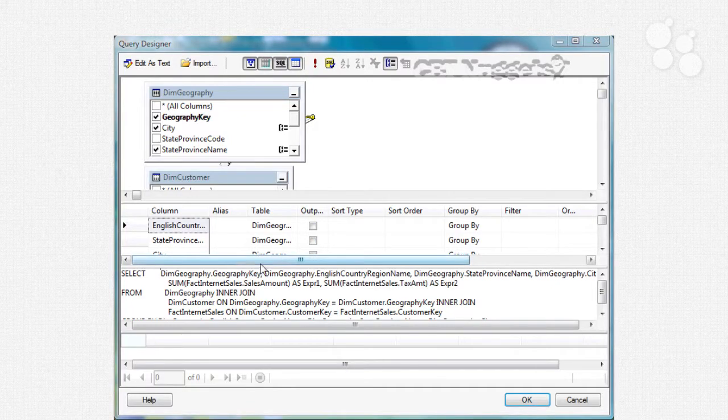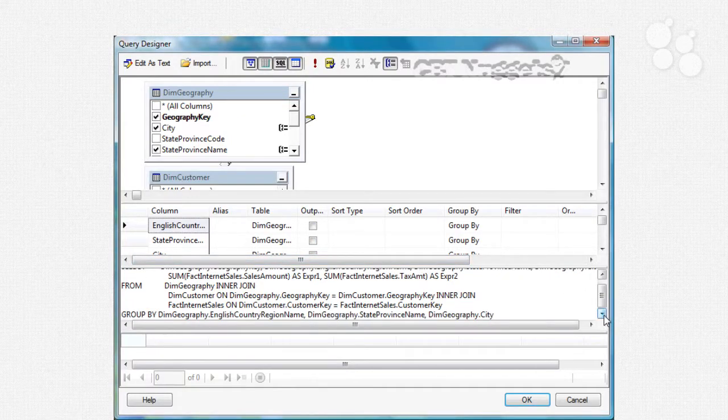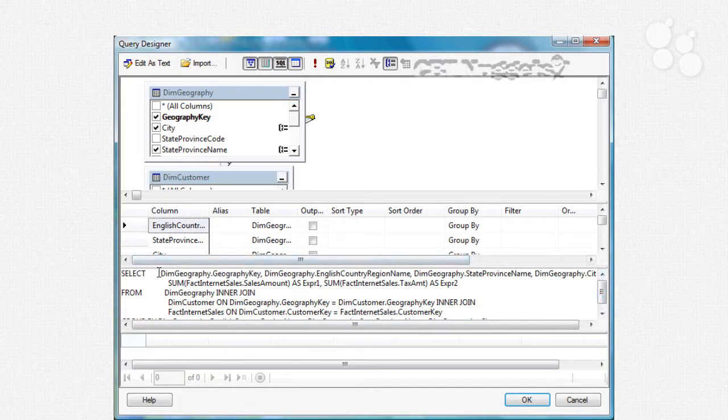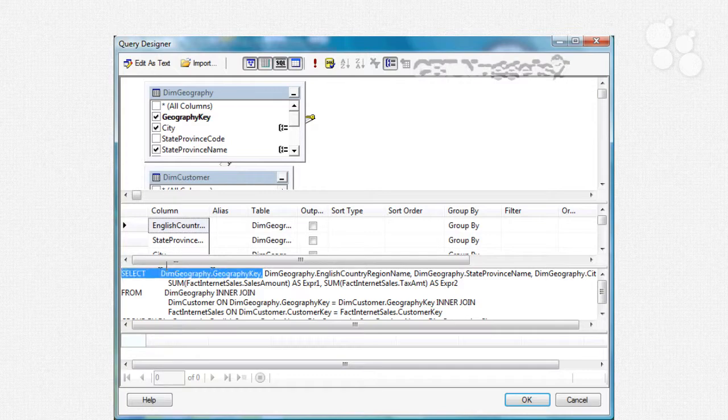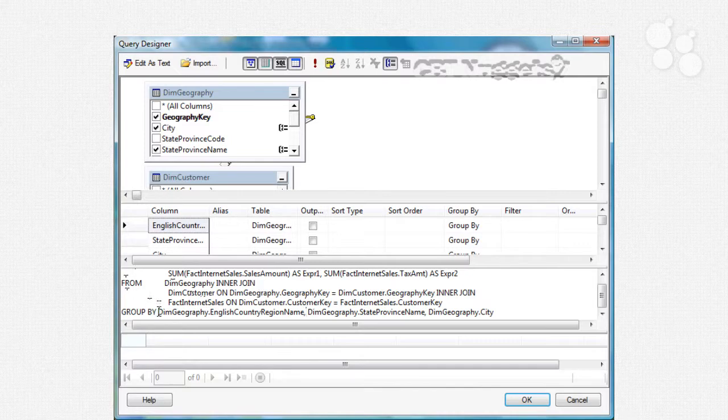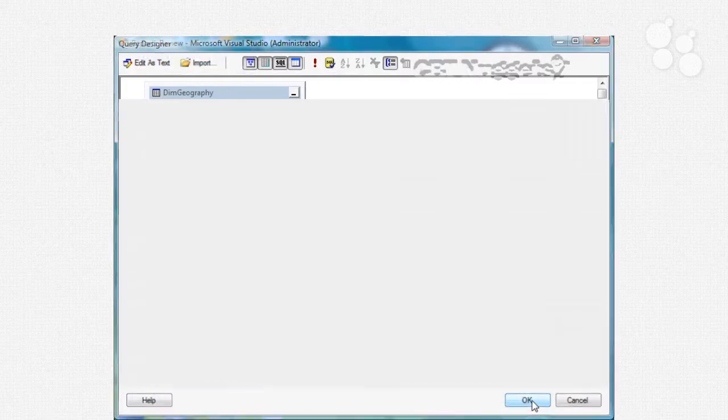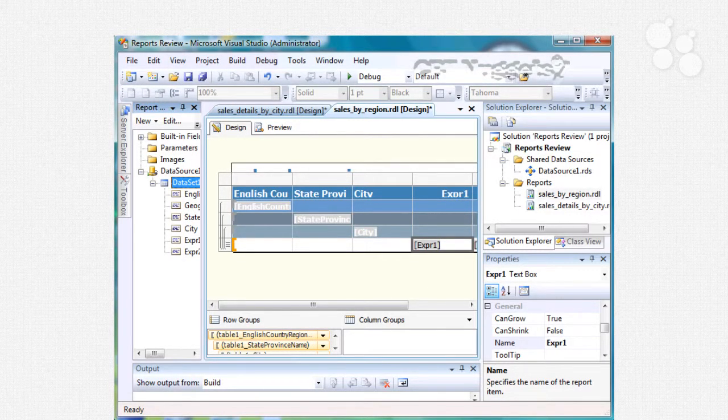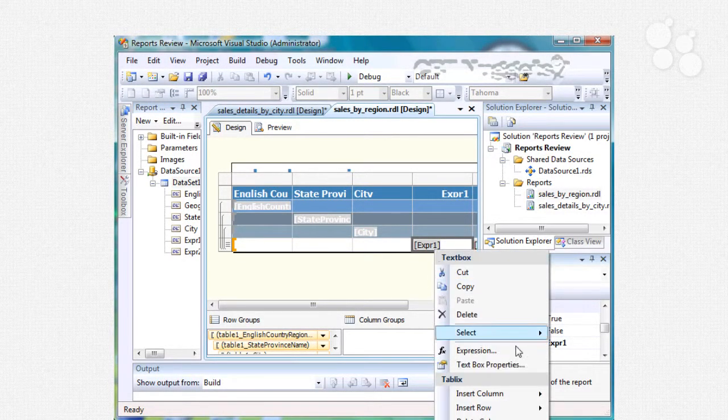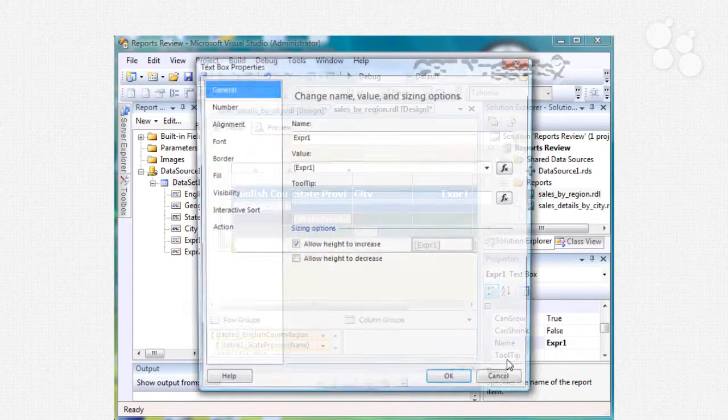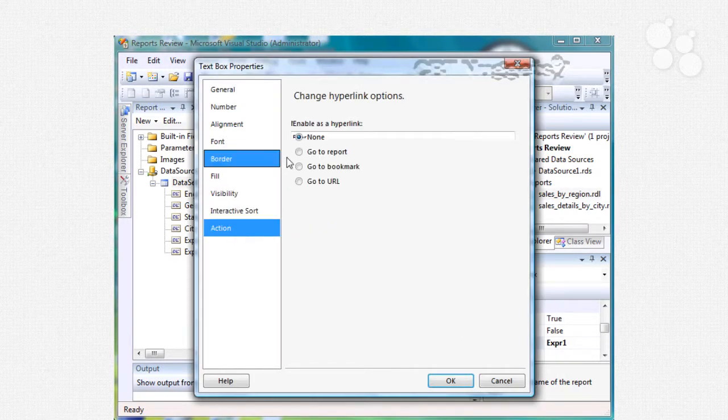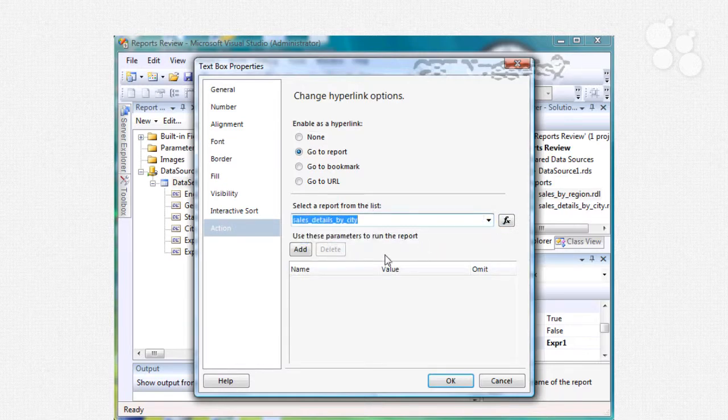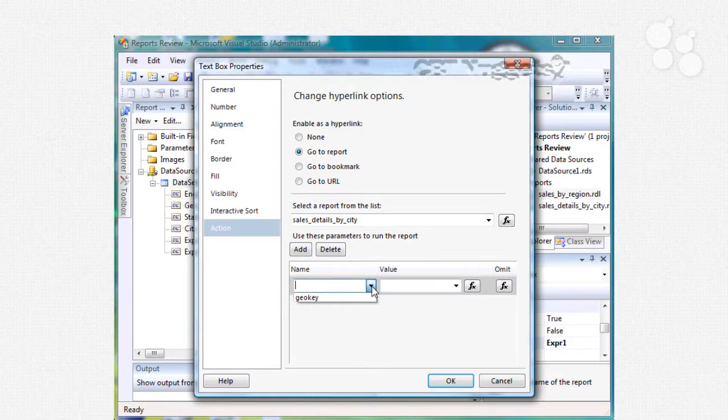Make sure you also add that to the group by clause so right in here, go ahead and select this and then go down here, paste it, put a comma in there and now we should be fine. So now when we right click on here and we go to our text box properties under action, once again we'll go to our report, go to the details by city and we will add the geography key.